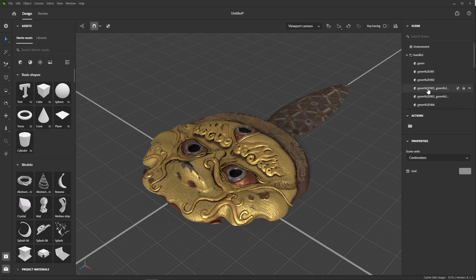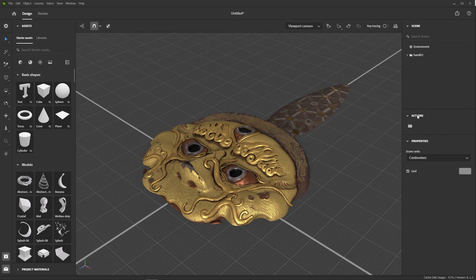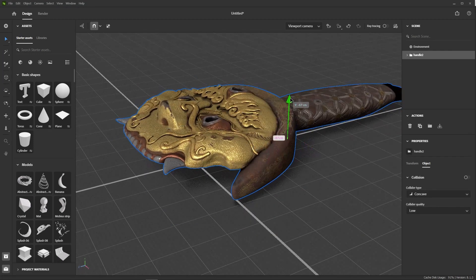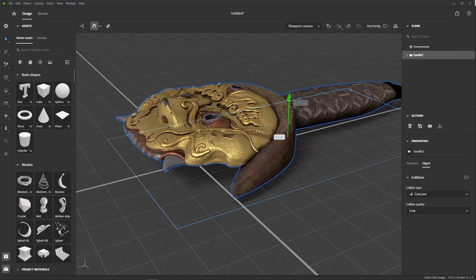In the last video, we used the send-to function to send our mesh and textures from Painter to Stager, so we don't have anything to do on that end. All we need to do is place our model as we want it.